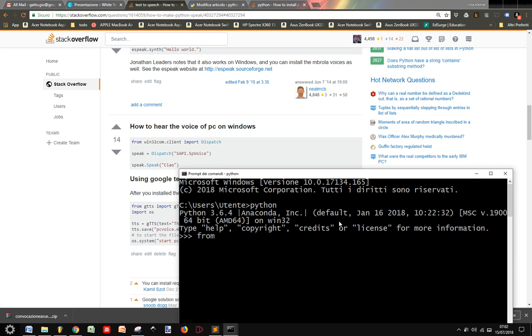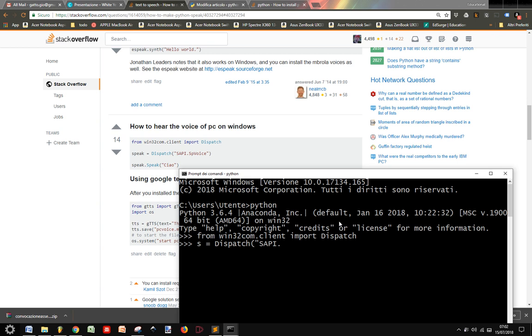For example, from win32.com.client import dispatch and it worked. So you see s equals dispatch SAPI.SPVoice, and then you can make the computer speak. Ciao tutti. This is because my computer voice is set in Italian, and so it worked.